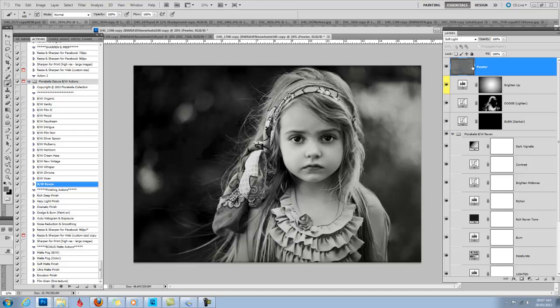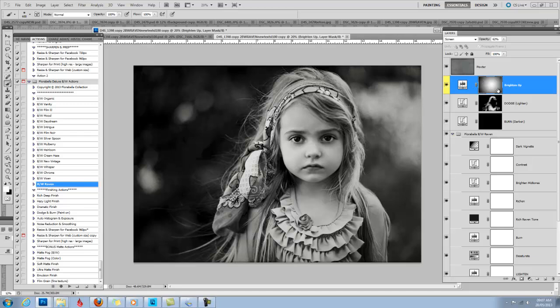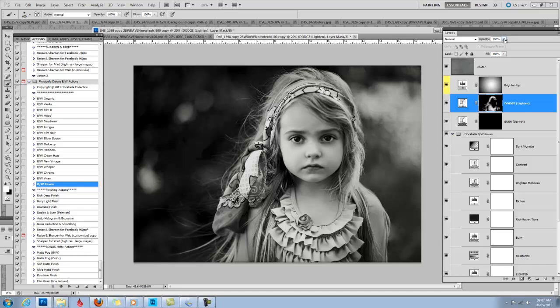And I love the way that turned out. The Pewter is on 100% on soft light. I brought my Brighten Up layer to 62% and added a gradient inside the layer mask. I used my Dodge tool and I can brighten that up and make those highlights even brighter. That's without the highlights.